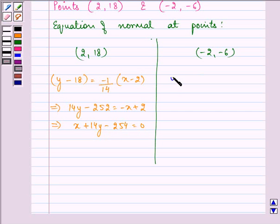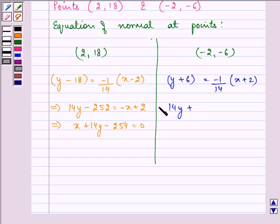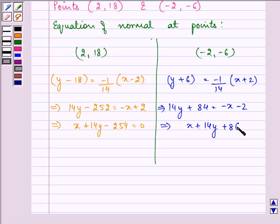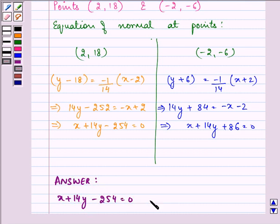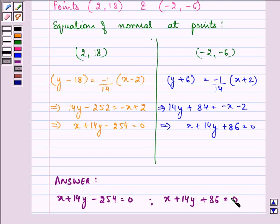For the normal at point (−2, −6): y + 6 = −1/14 · (x + 2), giving 14y + 84 = −x − 2, therefore x + 14y + 86 = 0. So the answer to the given question is x + 14y − 254 = 0 and x + 14y + 86 = 0.